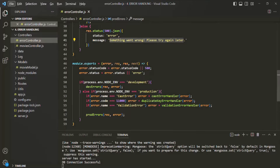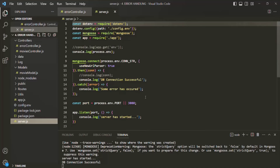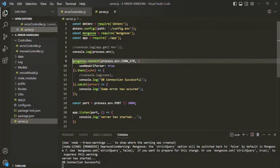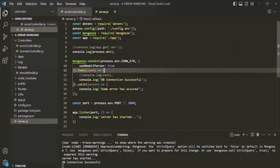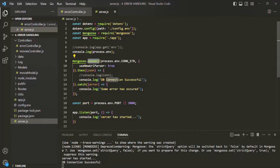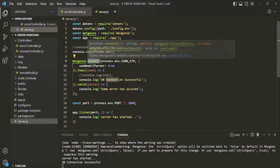However, there can also be some errors which occur outside of Express. A good example of such an error in our application would be a MongoDB database connection. If I go to the server.js file, here we are making a MongoDB database connection using this connect method — we are trying to connect to MongoDB.